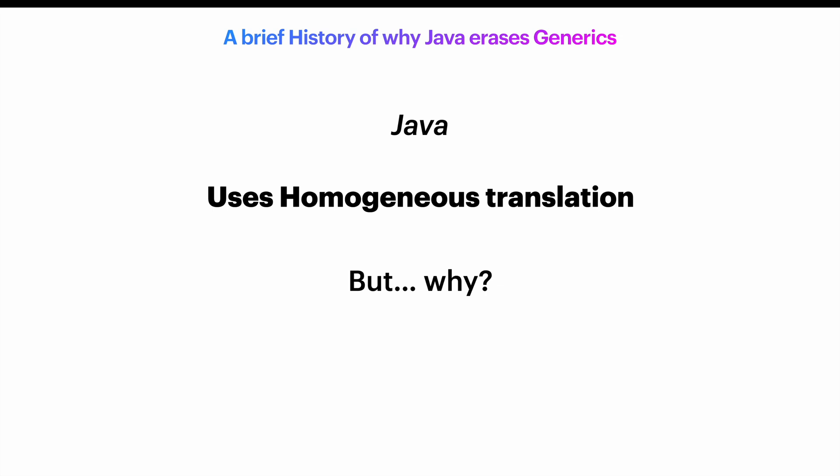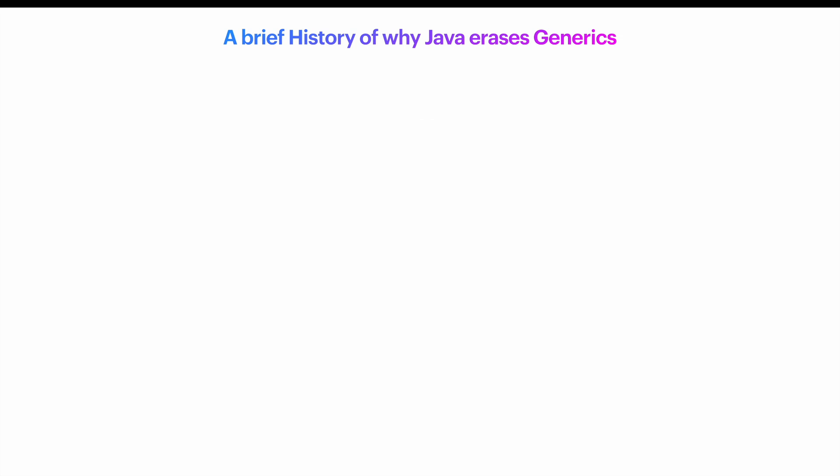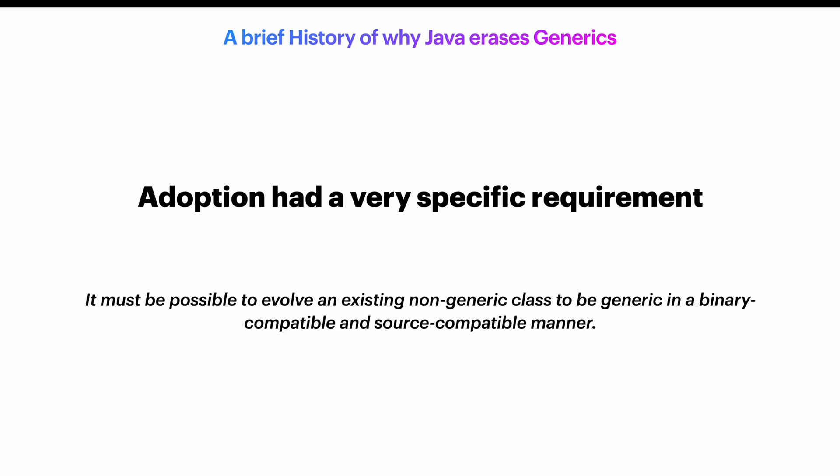Java generics adoption had a very specific requirement. It must be possible to evolve an existing non-generic class to be generic in a binary-compatible and source-compatible manner.